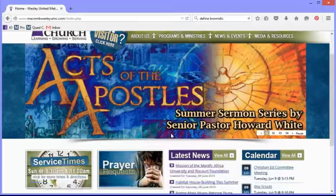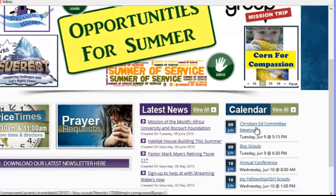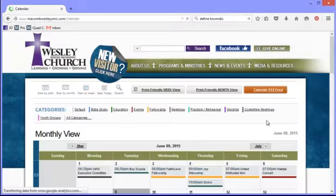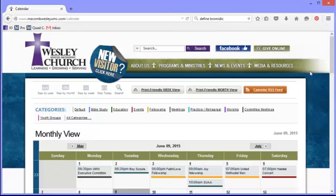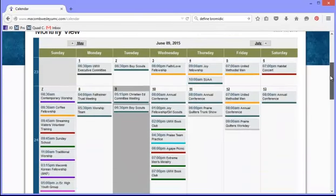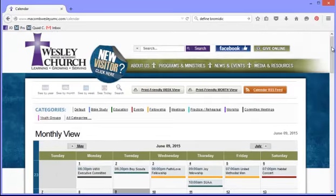The next thing I'd like to show you on the home page is the calendar. These are upcoming events today and tomorrow, and these are clickable. If you'd like to see the whole calendar, you can click here and it takes us to our calendar. This is the most comprehensive list of activities at our church.